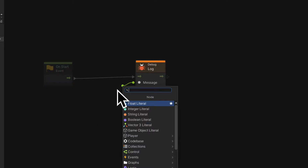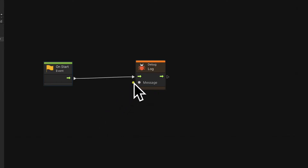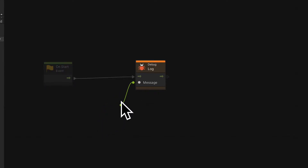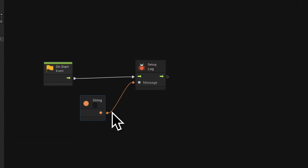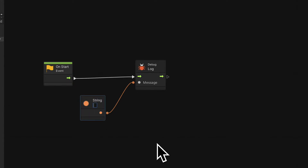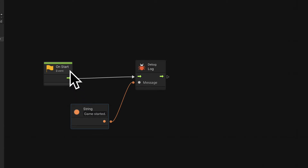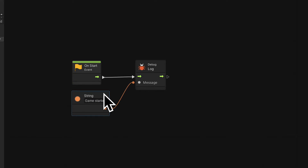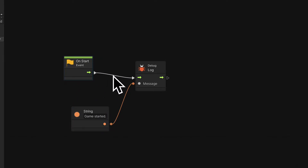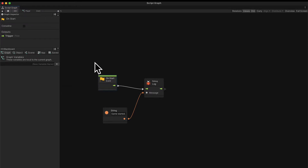I'm going to drag off a wire from the input pin and click on the graph to create a new node, which will be a string literal. A string literal means a string, or a piece of text, that I'm going to type out inside of the node literally. I'm going to type out 'game started.' So this means when the game begins, I'm going to use the log function to log out the message 'game started.' We can now test this functionality to make sure it actually works.